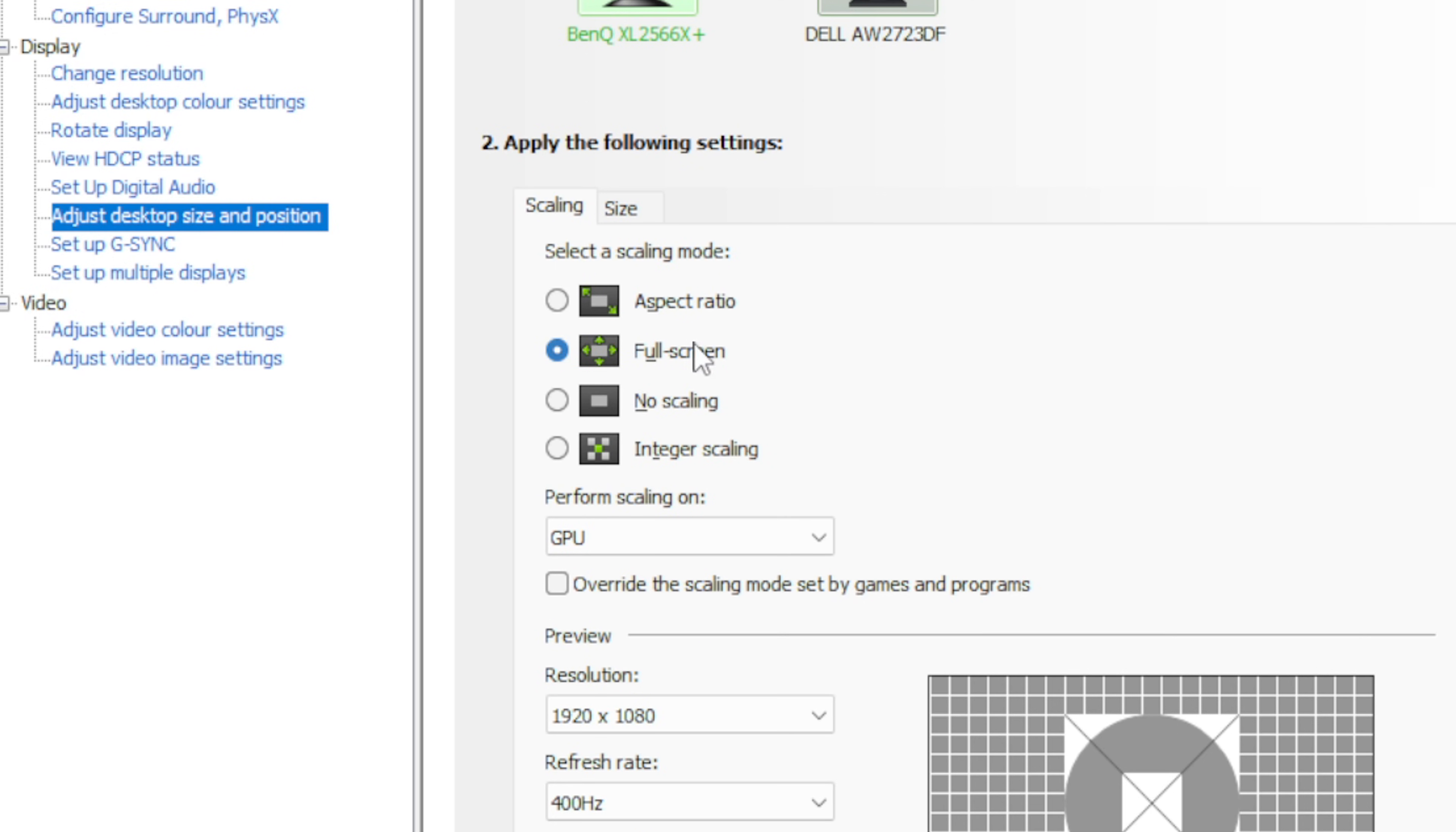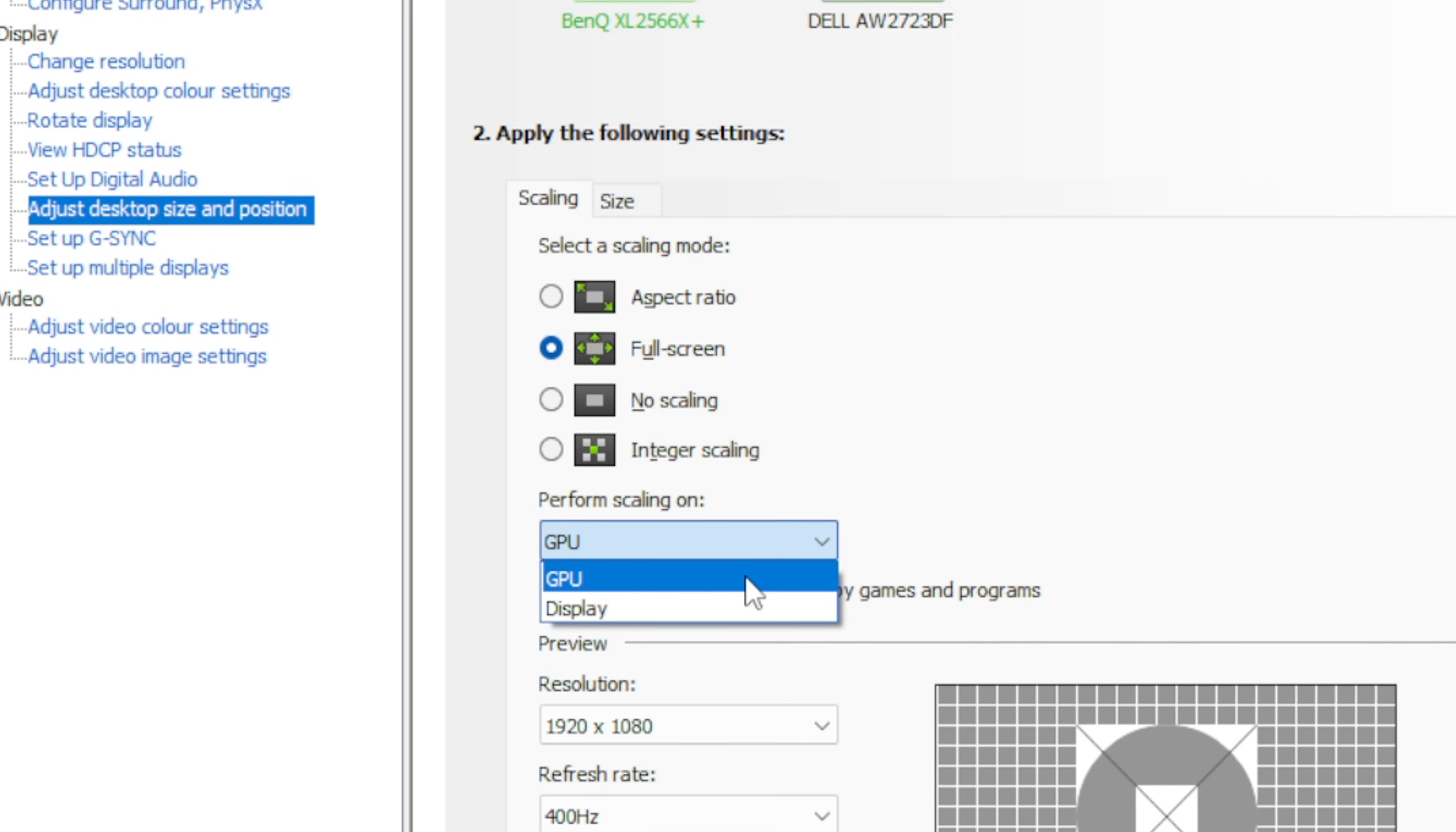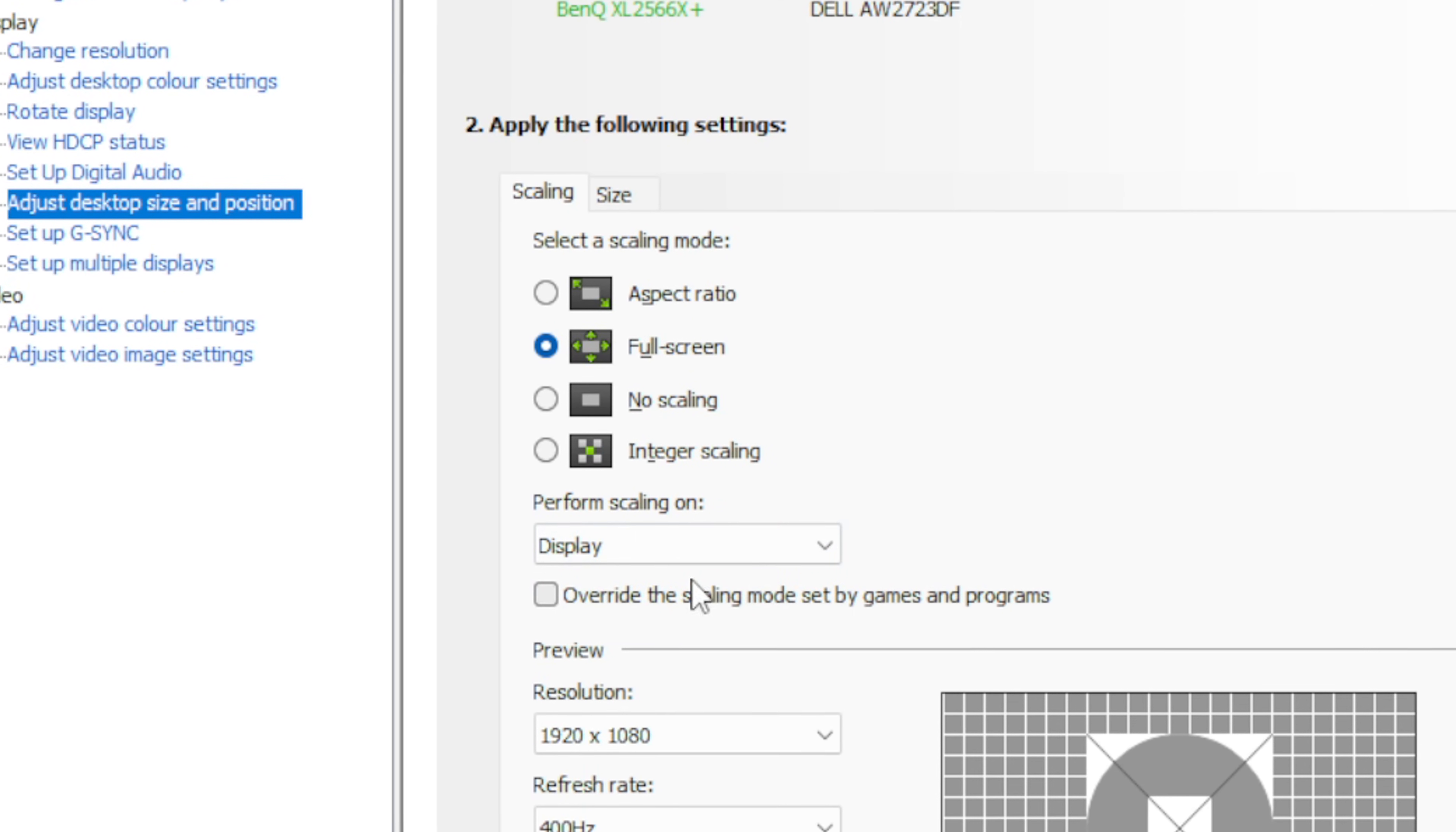Then under scaling select full screen. What this will do is tell Nvidia to stretch the image to fill the monitor instead of adding those black bars. Another thing you need to do is choose between the GPU or display under the perform scaling on.